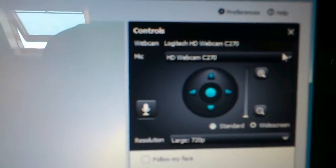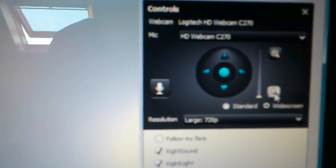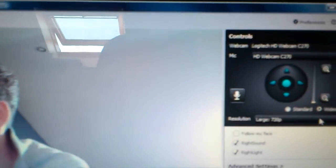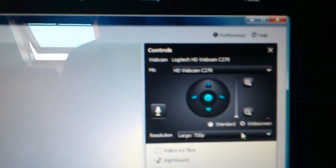You can choose webcam, mic, zoom in, out, resolution, but none for effects.